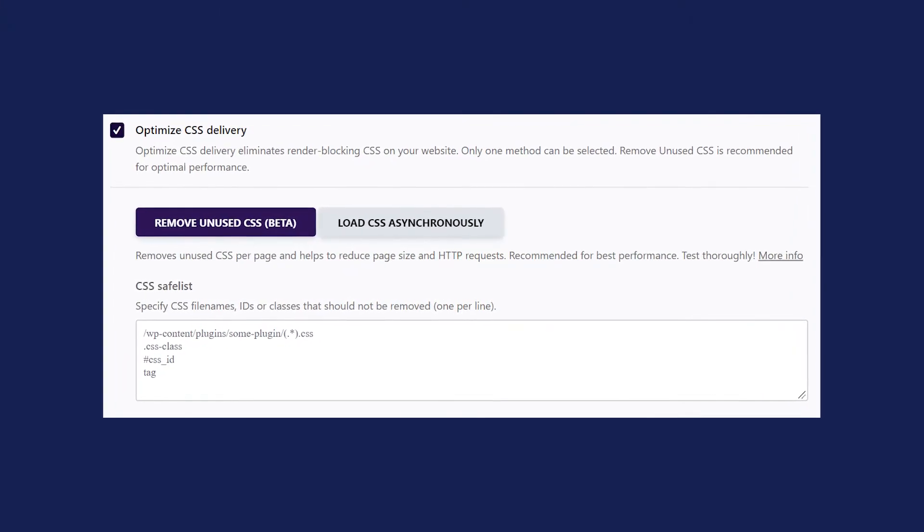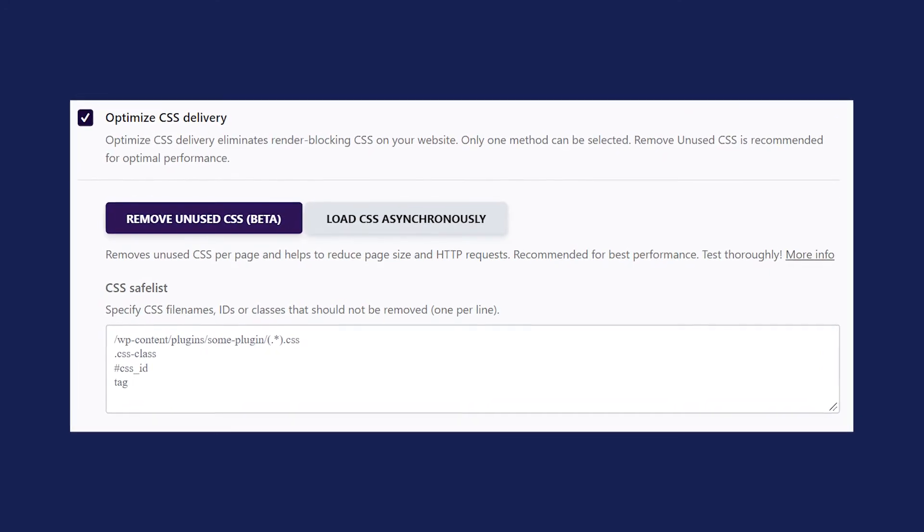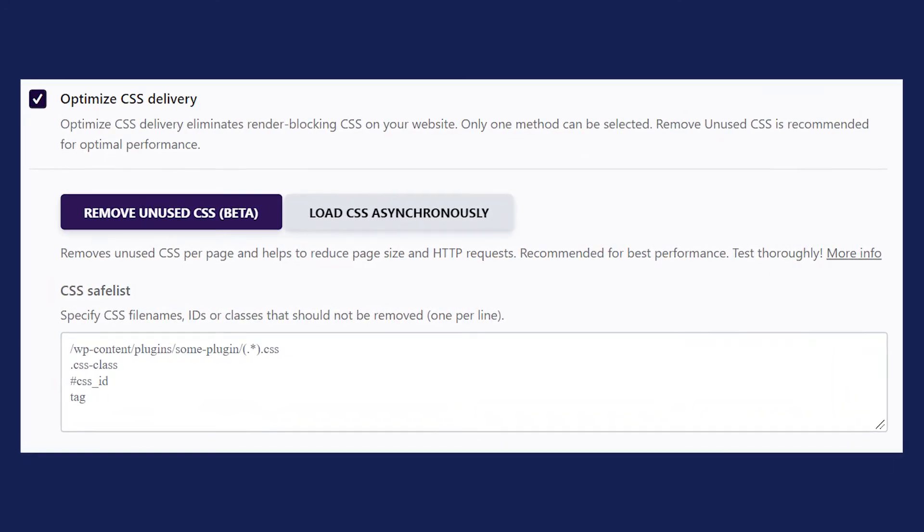And as you may have guessed, if you want to avoid this technical headache, WP Rocket can help you out. In the File Optimization tab, all you need to do is click on the Remove Unused CSS option, and the plugin will do the rest of the job for you. If you are looking to improve any other PageSpeed Insights messages, check out our fully dedicated playlist right here. Goodbye, and have a good day.